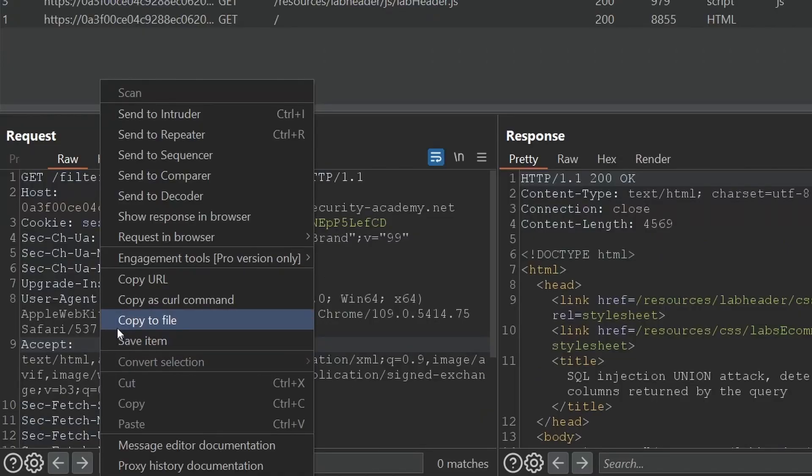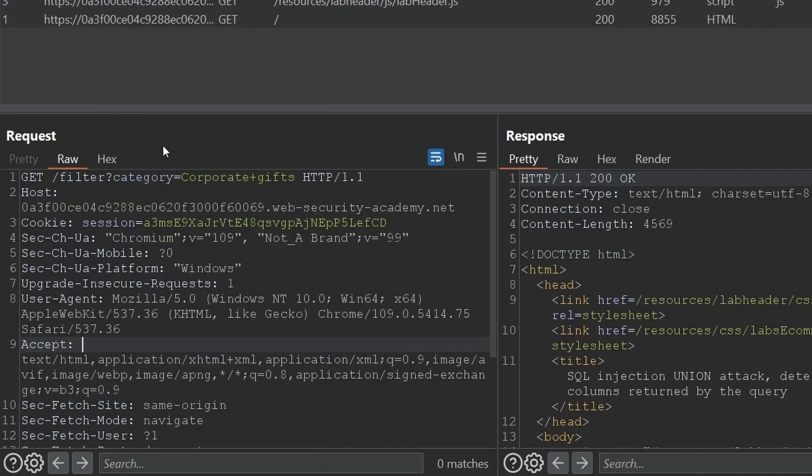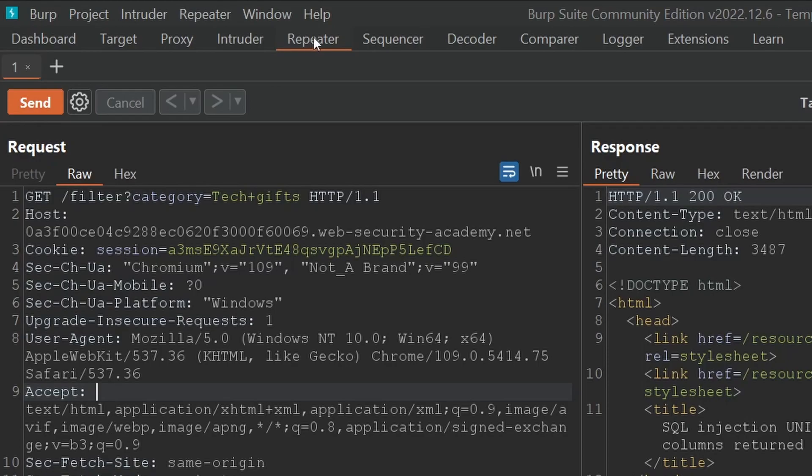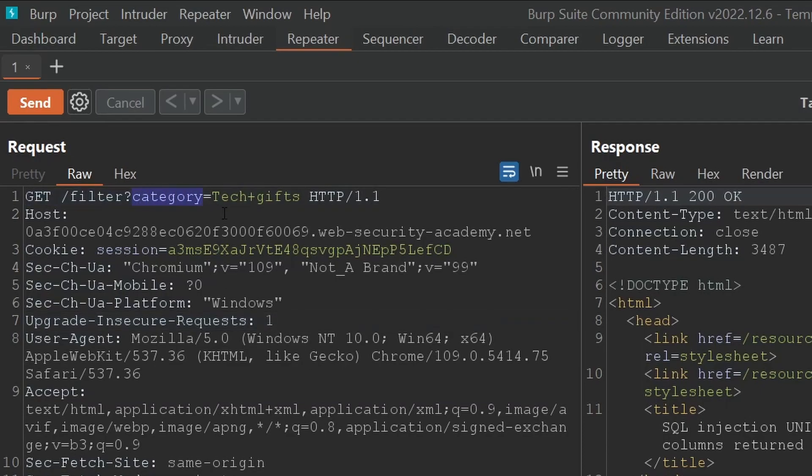And we can right click on this request and say send to repeater. Then we click on our repeater tab and now we have this request in our repeater and we can mess with that category parameter and anything else we want to mess with and keep sending that request over and over again and analyze that response and see how it changes every time we change something.